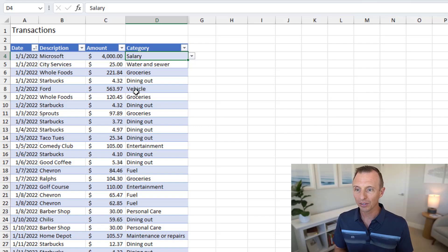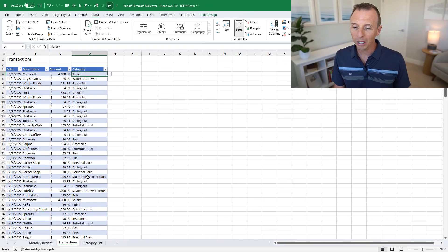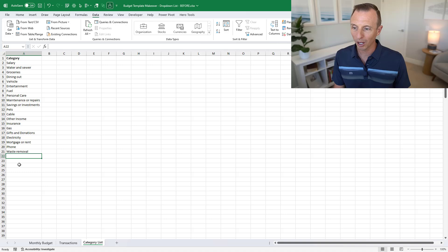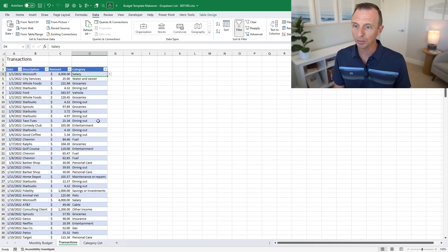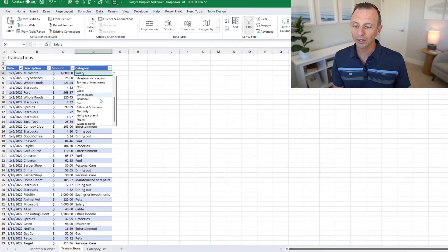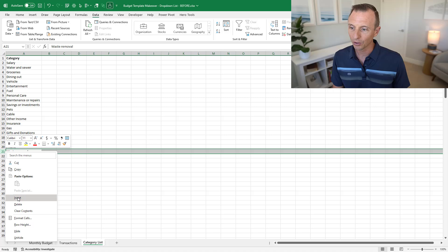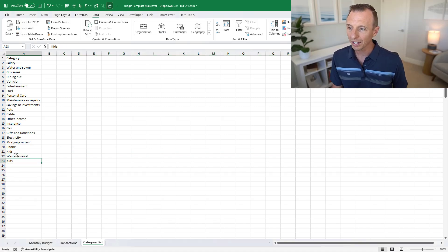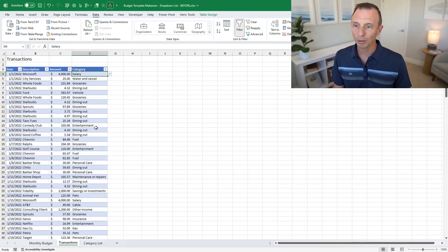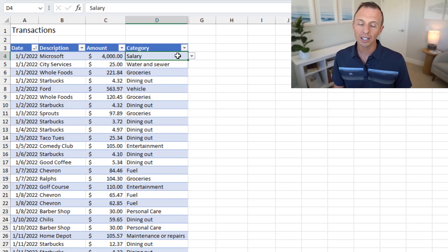This basic drop-down list isn't very dynamic. If you go back to the category list and add a new category at the bottom — say, 'Kids' — and then check the drop-down, Kids is not automatically included. One workaround is to insert a row above the bottom entry rather than appending at the very end. Right-click and insert a row, add Kids there, and when you go back to transactions, Kids will now appear in the drop-down.